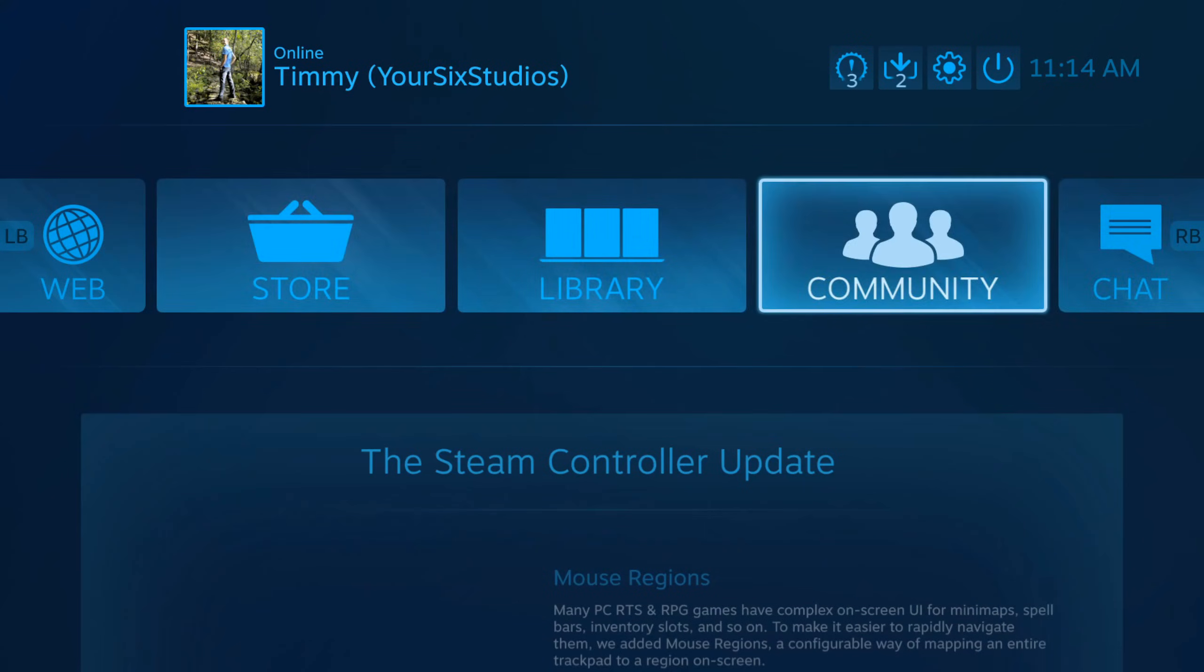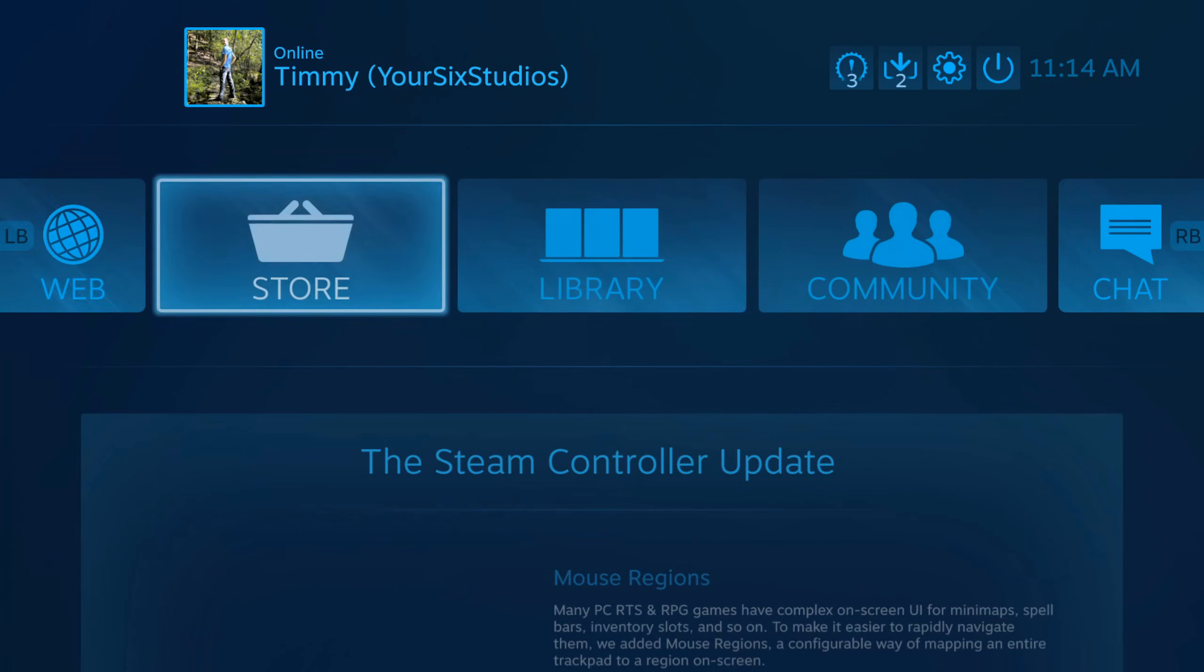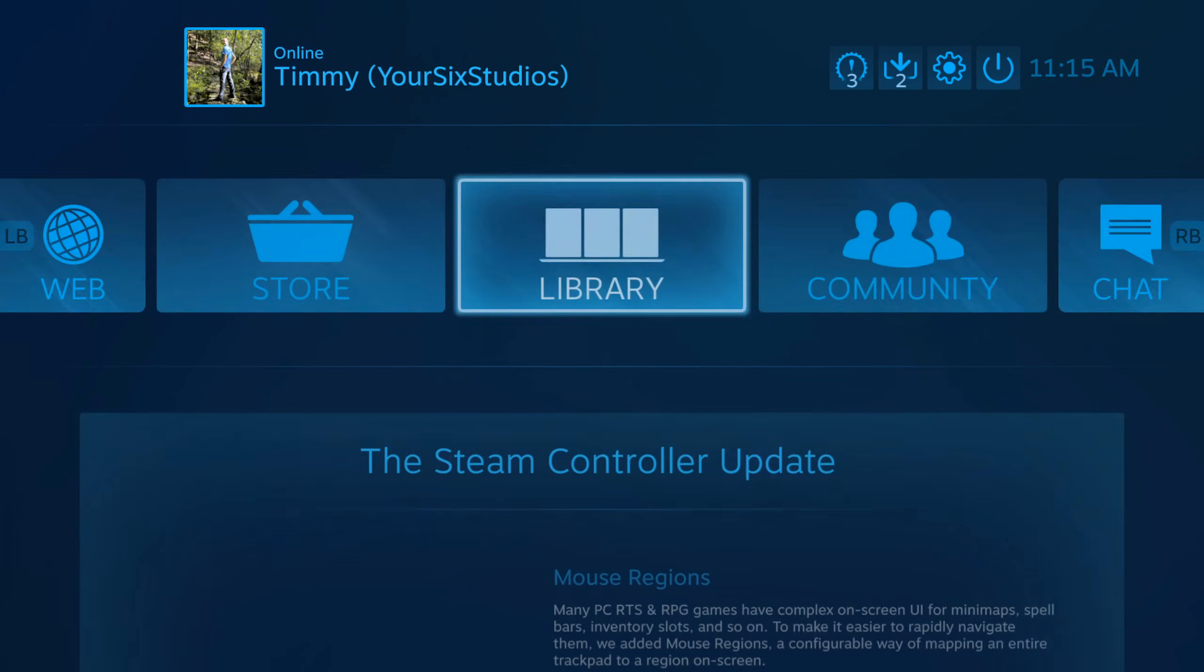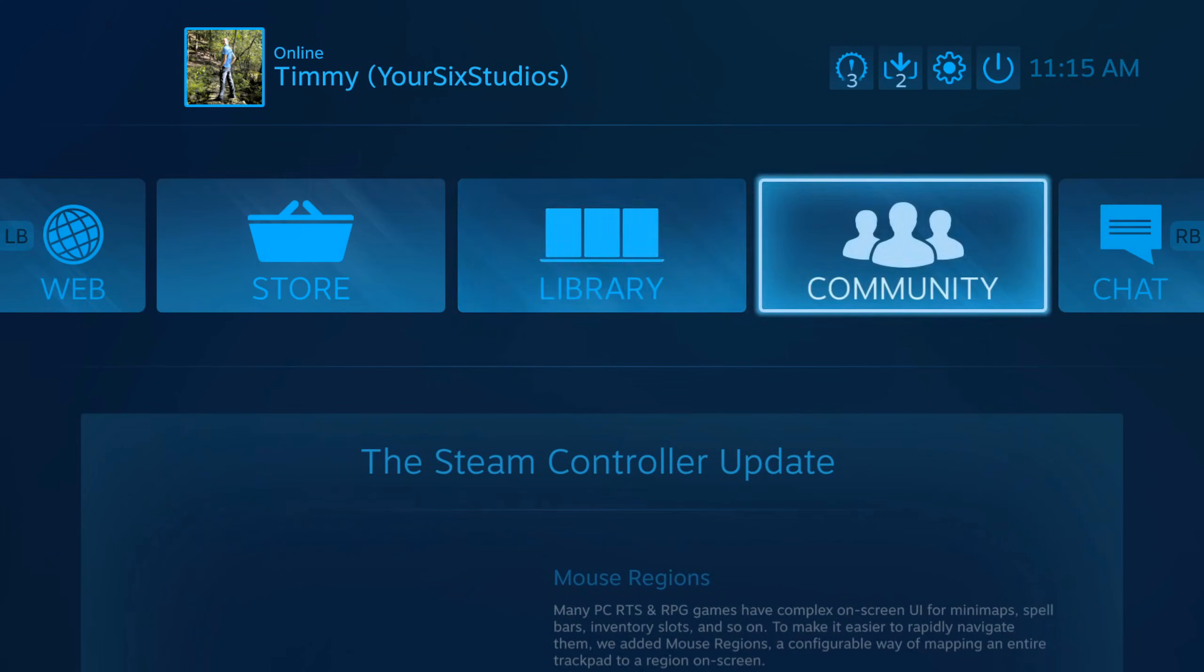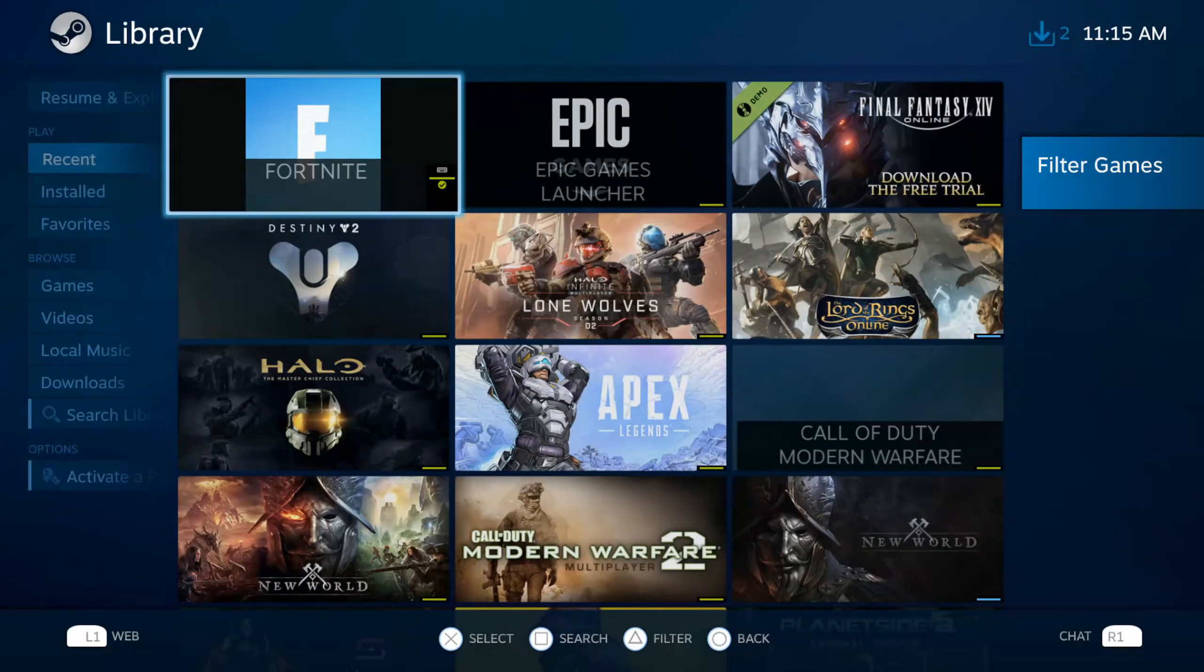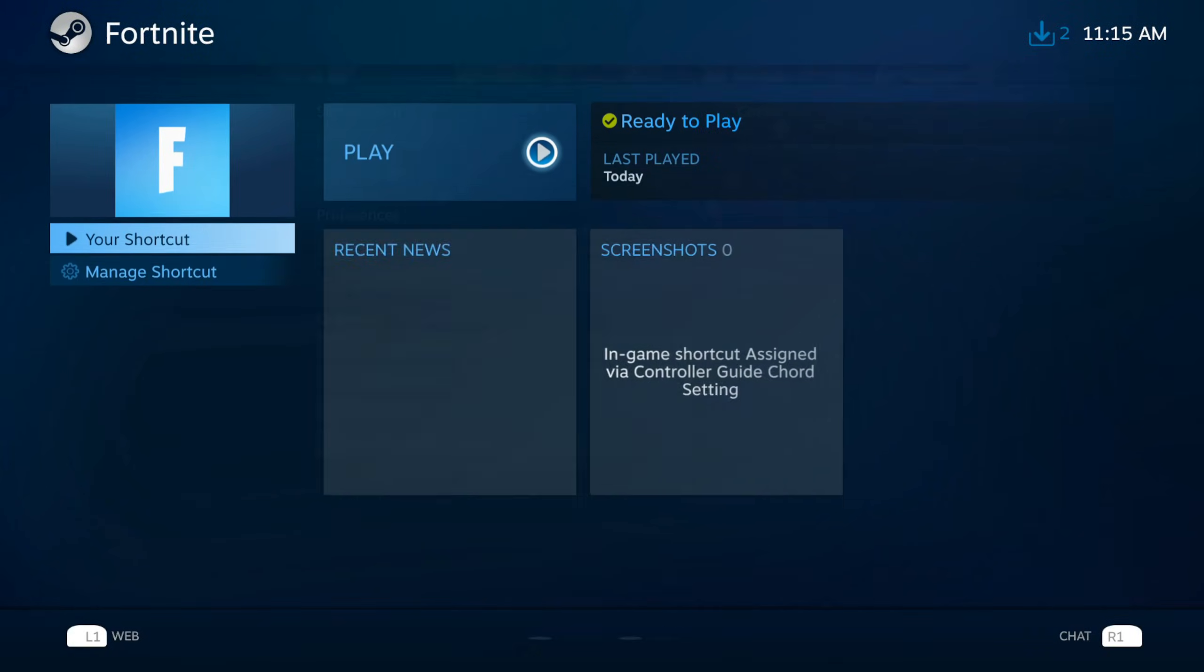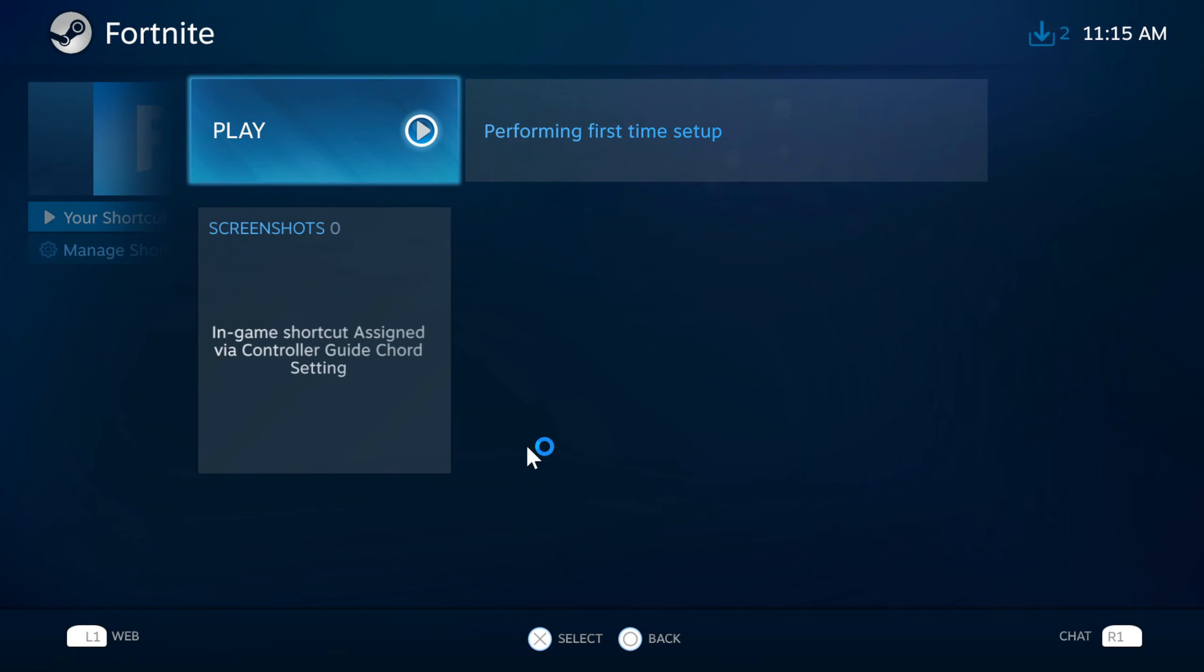Now your controller should be working right now when you're moving around the menu. So I've got my controller right now. Let's go over to Library and then go to Recent. Find Fortnite. Select X on it. Then go to Play and start this up.